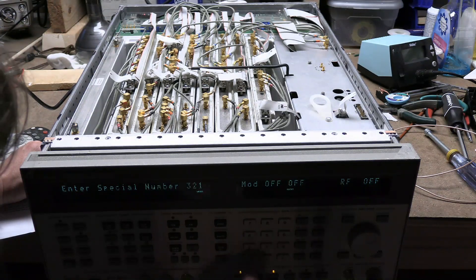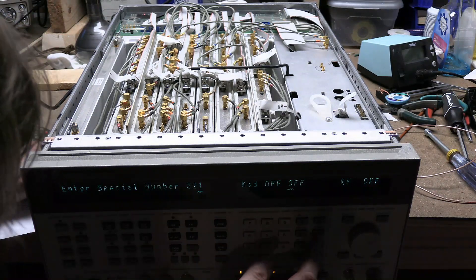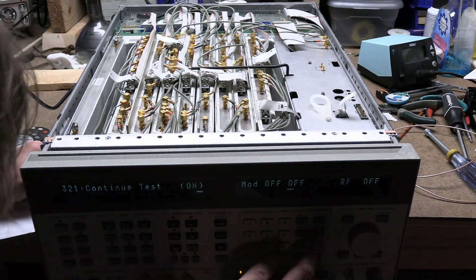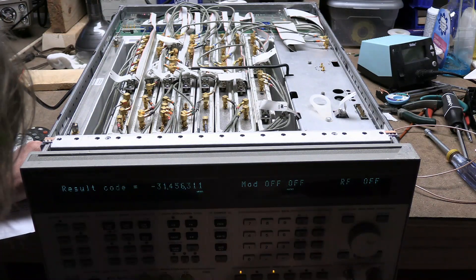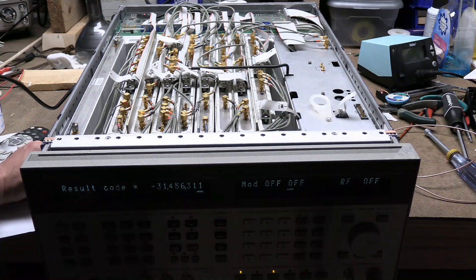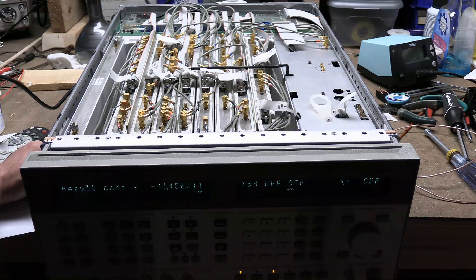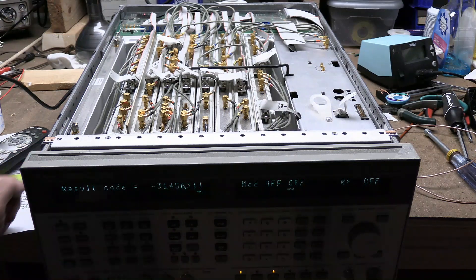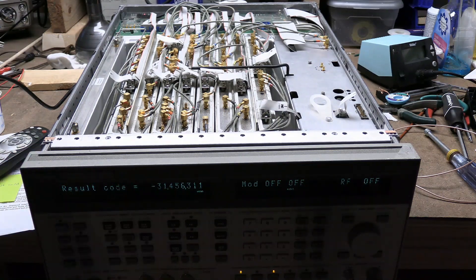Okay. Let me see. Don't need that. Special. 3, 2, 1, 1, minus 31, 456.